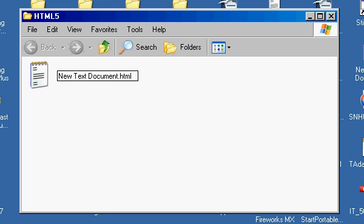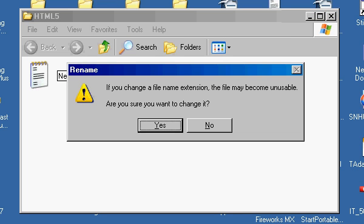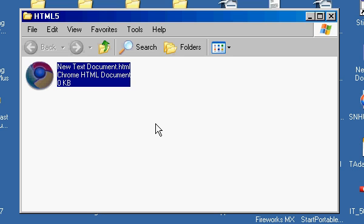And then press the Enter key. And I'll get a warning message. It says if you change a file extension, this may become unstable, but I'll put Yes.